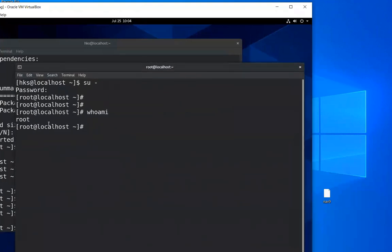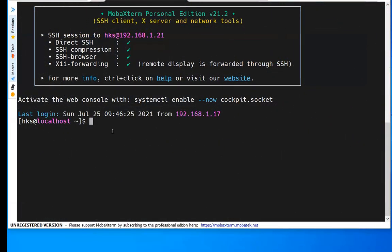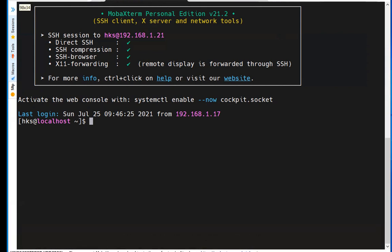Let's say you installed the Unix operating system for the first time. Creating a user during installation is recommended but not mandatory. There is another way — let's look at how to create users manually.